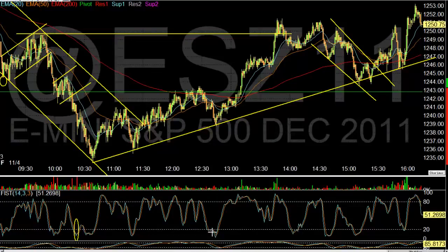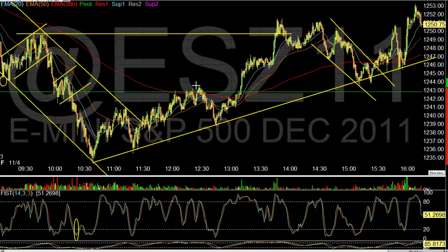If we have the full stochastics 14/3/3 set up at an oversold level, that's one of the better indicators you can get. You can go back in hindsight and look at how the indicator set up alongside the trend line. Each time it came back to that trend line with an oversold stochastic setting up, it bounced.